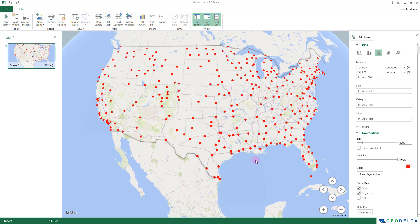One more cool thing is that this map is actually interactive. If you hover your mouse pointer over a point, some information gets displayed. With the default setting, what gets displayed is basically just the latitude and the longitude value, which might serve some purpose, but it would be much better to display useful information like the name of the airport, the city, or the state.